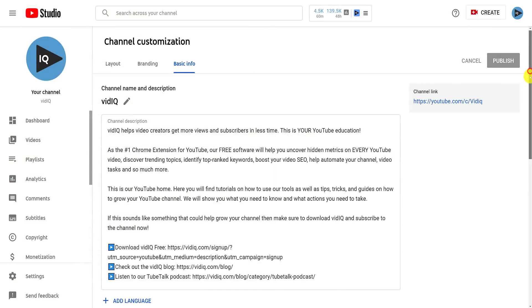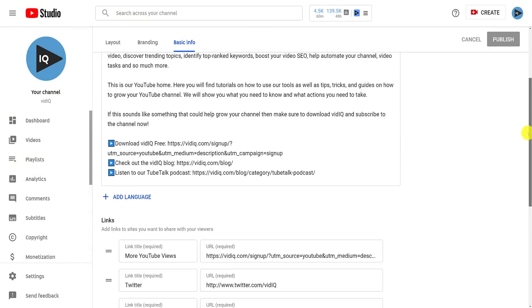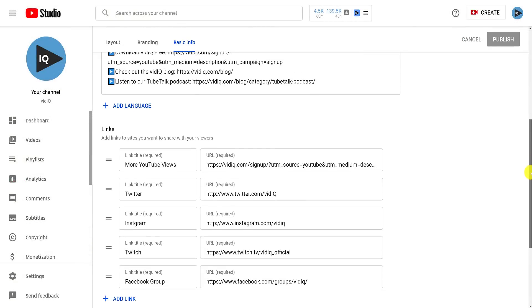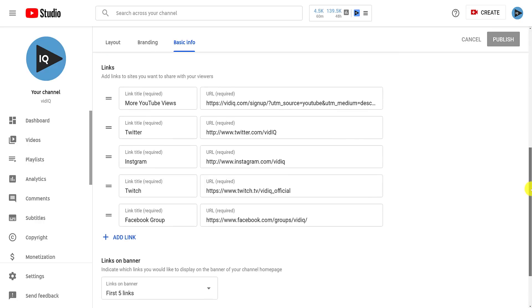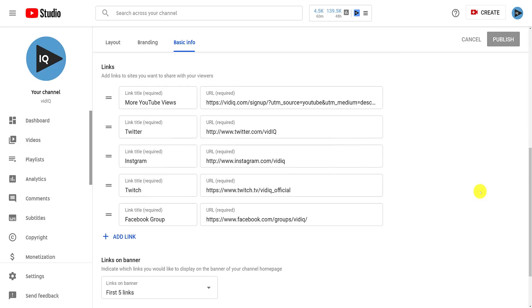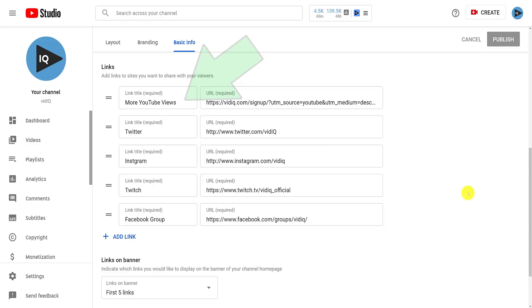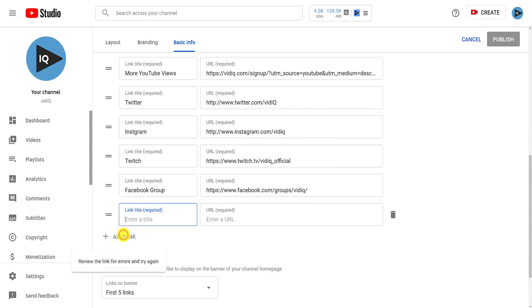Next up, you can add links to your channel banner if you want to, to promote your website, other social media platforms, and so on. The first link is super important, and I'll show you why in a second. From here, you can reorder the links, as well as adding and removing links if you need to.